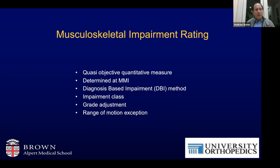In summary: a musculoskeletal impairment rating is a quasi-objective quantitative measure determined at maximum medical improvement. They're generally diagnosis-based impairment methods with classes that categorize how much impairment a specific disease or injury entity will have. These can be adjusted based on functional history, physical examination, and clinical studies such as X-rays, EMG, and MRI. For shoulder and elbow, range of motion is an important exception to diagnosis-based impairment that you should consider.